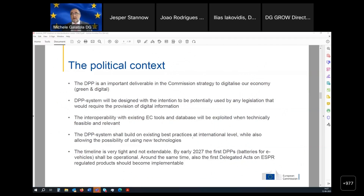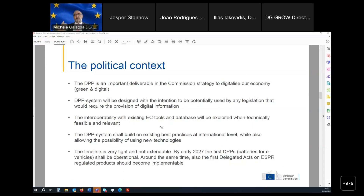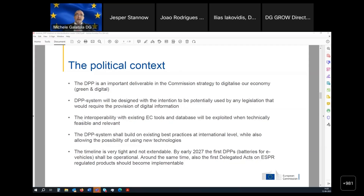In terms of political context, the DPP is an element of a wider strategy related to the green and digital objectives of the Commission — to digitalize our economy. The DPP system has been introduced through the ecodesign legislation, but it will not only be used by ecodesign legislation. The vision is that progressively other legislations requiring digital information with products will also use the DPP system. The protocols and standards will always be the same; what will change is the DPP data. Already the batteries legislation, detergents, and toys legislation are all relying on the DPP system.